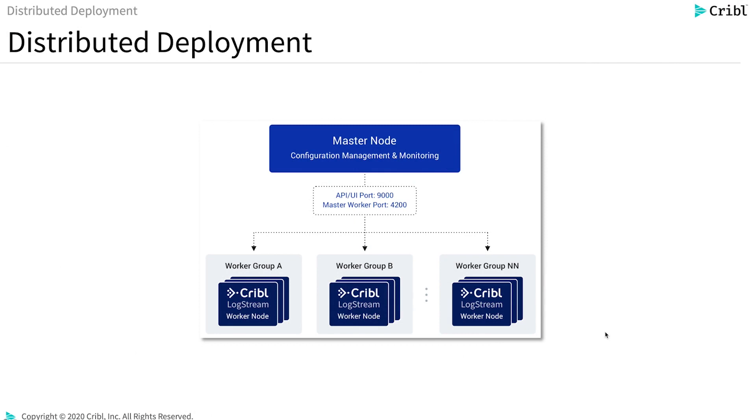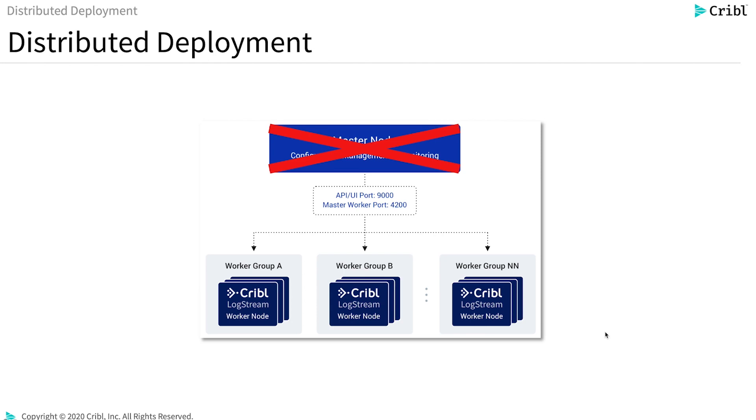In this video I'm going to talk about what happens when a healthy LogStream deployment goes from this state to this state. For example, the hardware that supports the master node crashed, or the directory where the master node was installed was corrupted, and a few other scenarios.